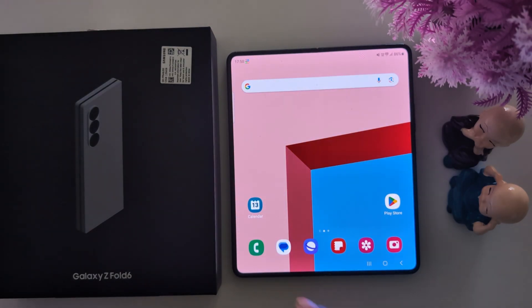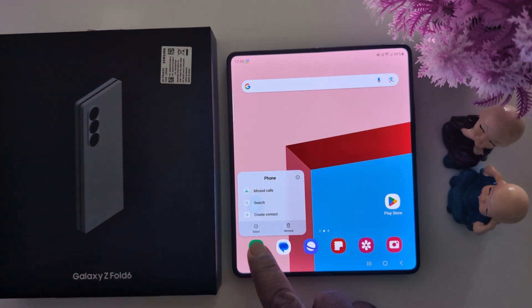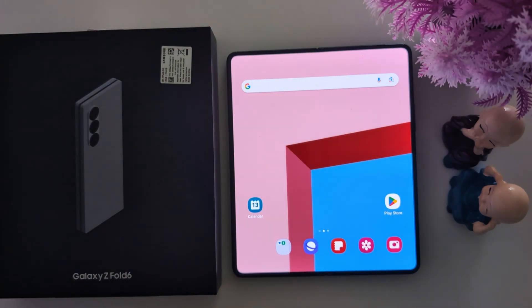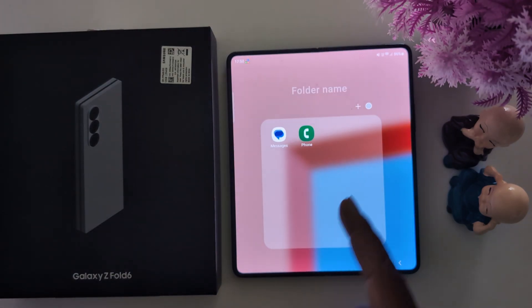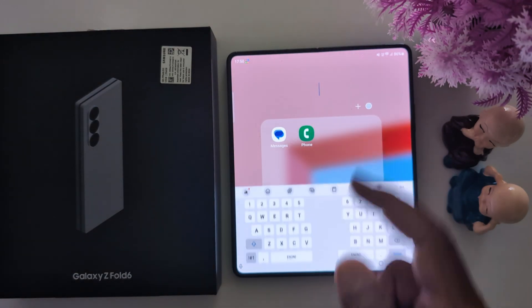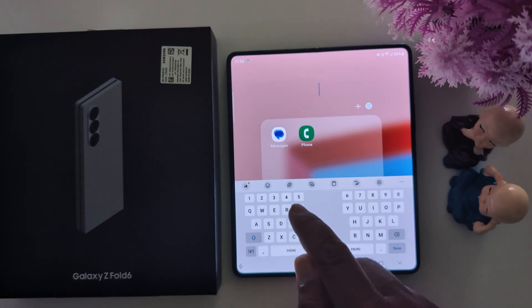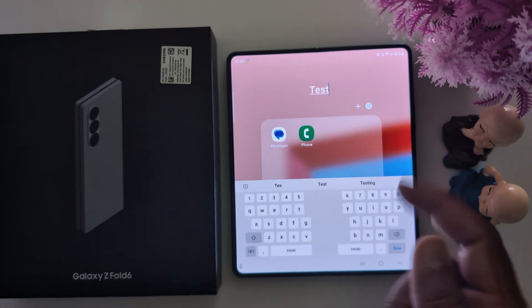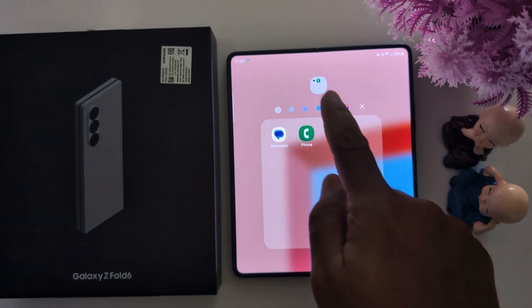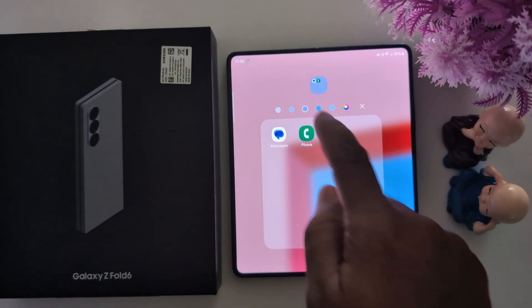To create a folder on the home screen, go to the home screen. Just long press the app and move it to another app. Now you can see the folder is created. Enter the name and follow the same process for folder color.